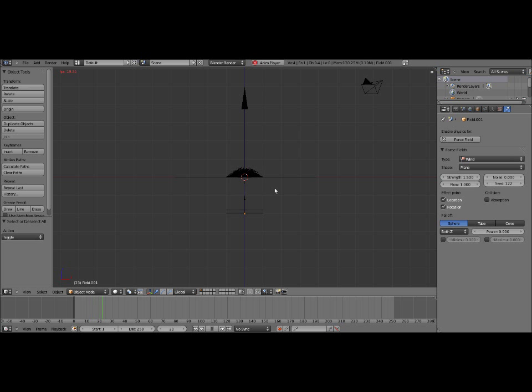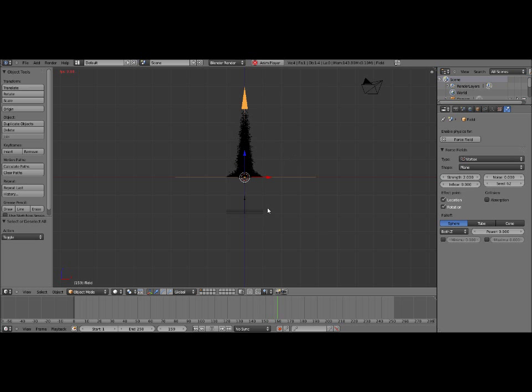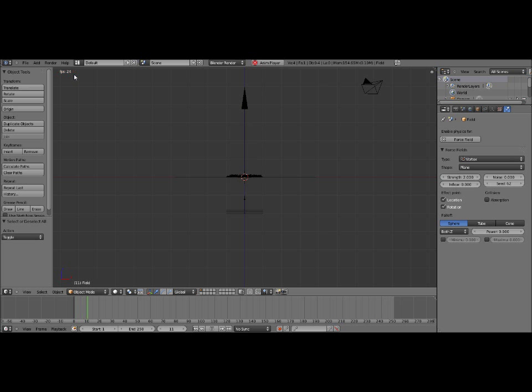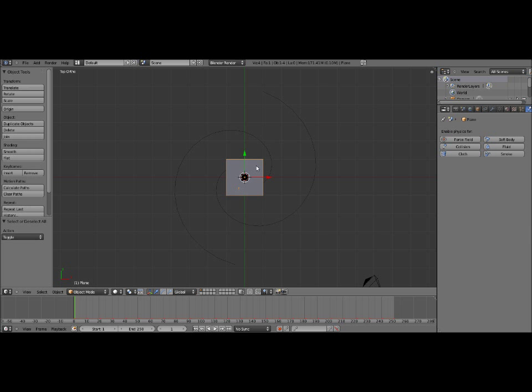So as you can see, it's looking a lot more like tornado debris. If you can picture an imaginary funnel there, you could sort of see it spiraling up there. It's not running very fast because I'm recording at the same time. But it should be running a little faster on your computer at least. Again, that depends on how fast it is. So we have that main particle system set up, the main debris.